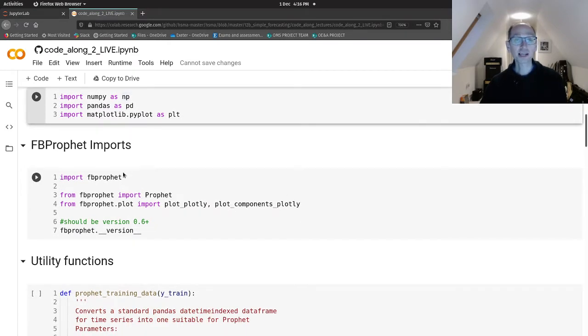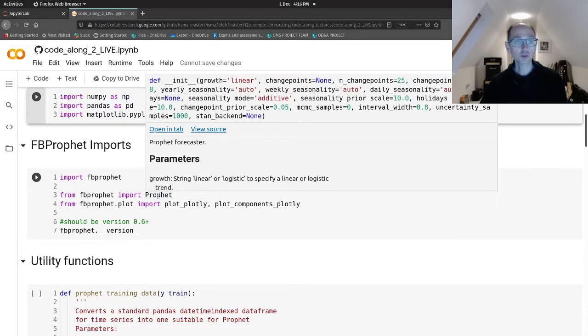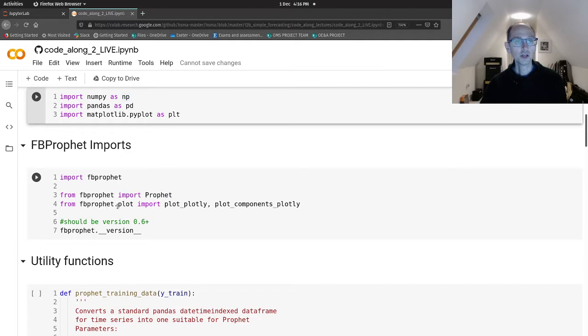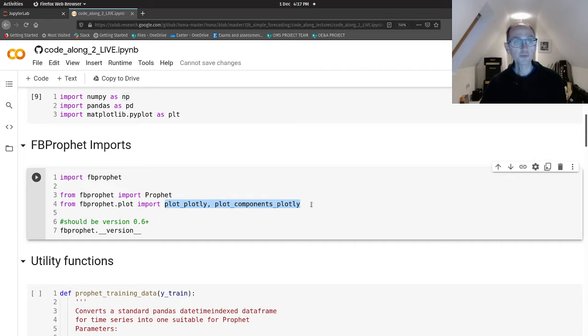And then we'll do our Facebook Prophet imports. So the package is called fbprophet. The main class we're going to use is called Prophet, which is our forecaster.